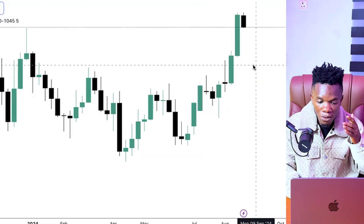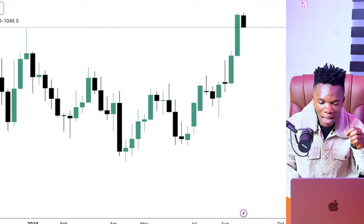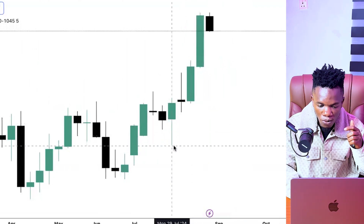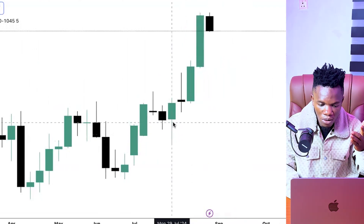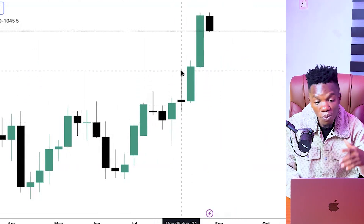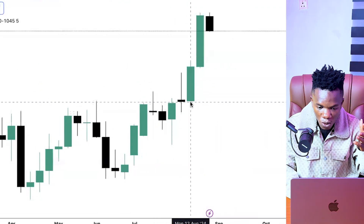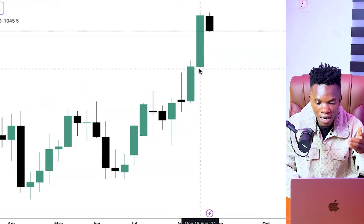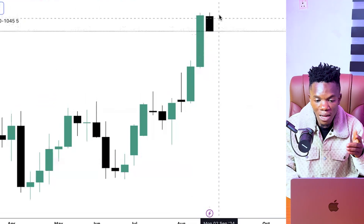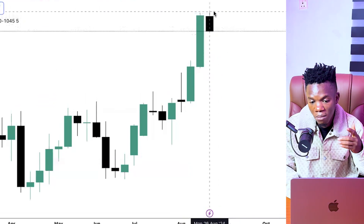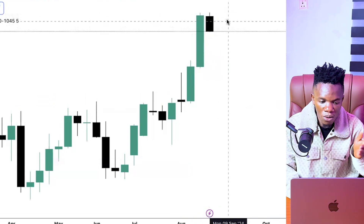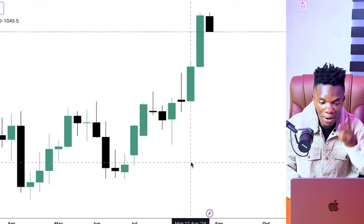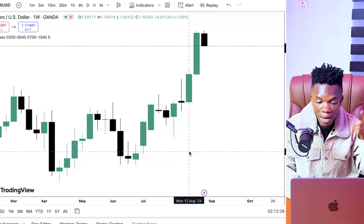First of all, we want to know when the high and low of the week is formed. For example, you can look at this week right here — this low was formed right here. Which day was this low formed? This one, the high was formed here. Which day was this high formed? This one, the low was formed somewhere around Monday and it started firing to the upside. So these are the things we are learning in this video: ICT weekly power, how to come up with the weekly direction, and how to know when the low and high of the week is formed.